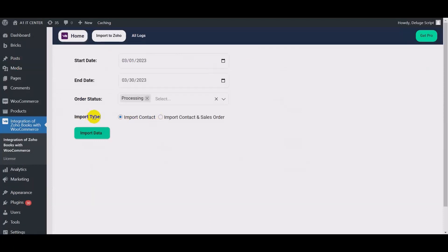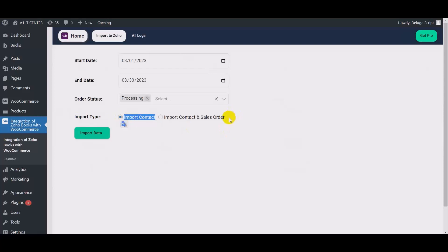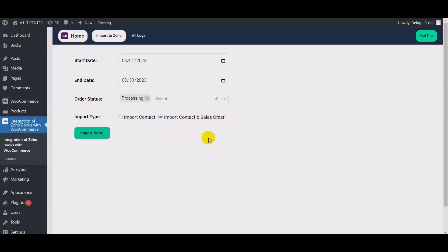Here import type. If you just want to import the contact, then you select import contact. And if you want to import the contact and sales order, then select import contact and sales order. Click on import data.